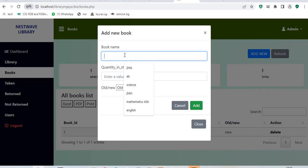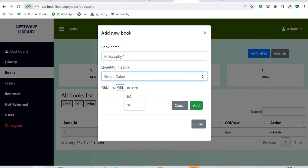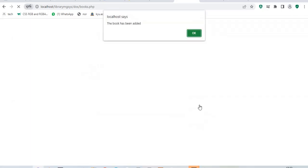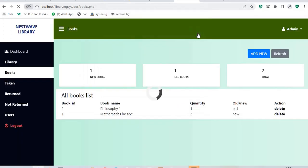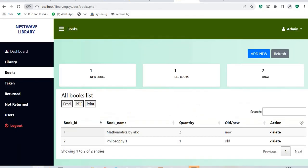Let me say this book is called Philosophy, sorry for the spelling, Philosophy One. Quantity in stock, I have one, it is old, so I say add. When I add this book, it will get added into the system and be having a list like this. We can even delete the books from here. You can refresh the section. You can actually get this table as Excel, get it as a PDF or print it.